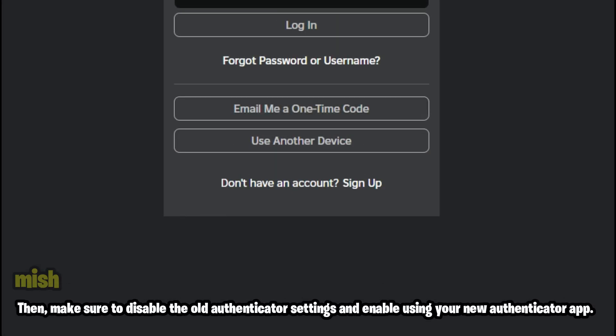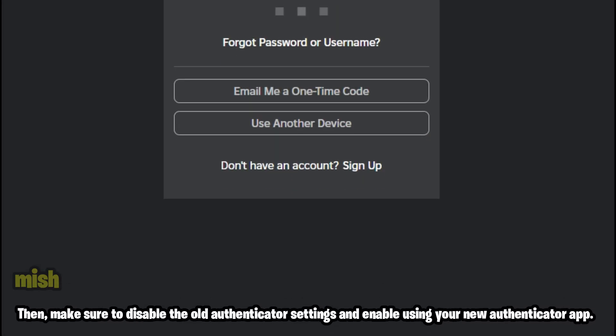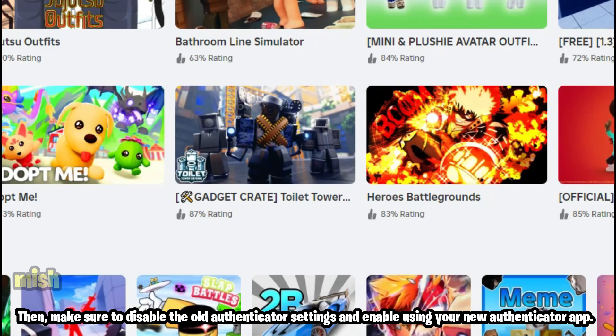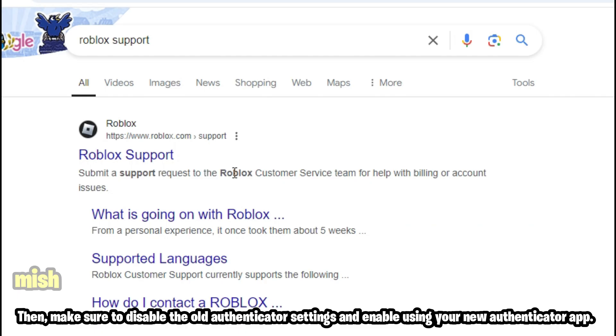Then, make sure to disable the old Authenticator settings and enable using your new Authenticator app.